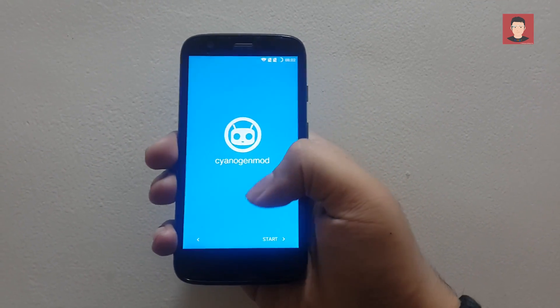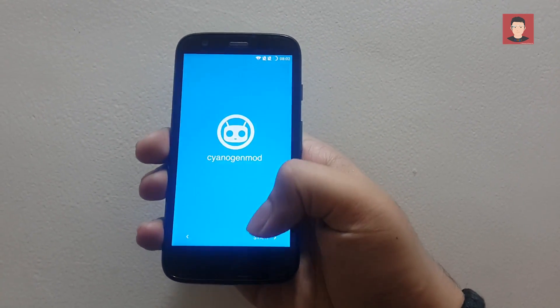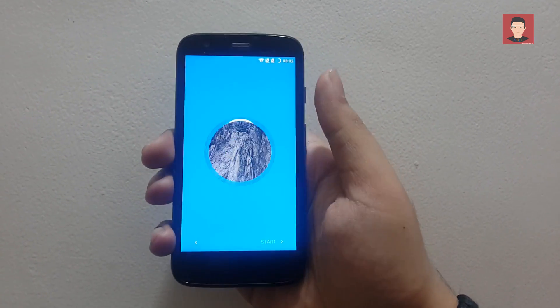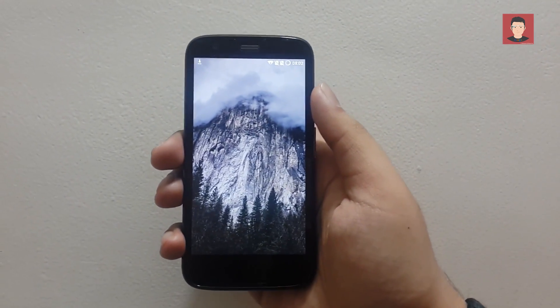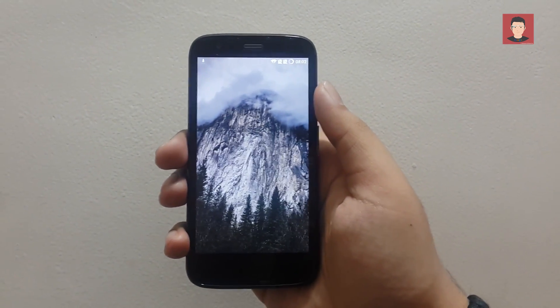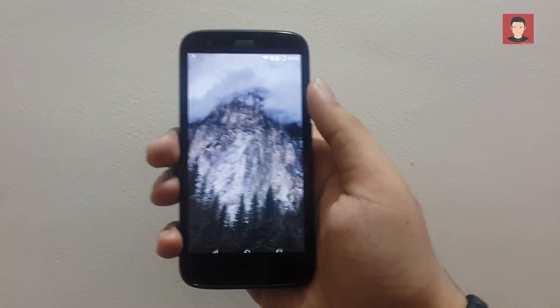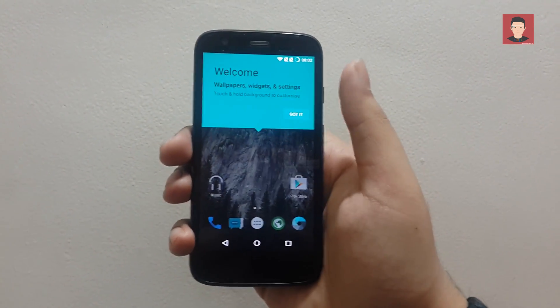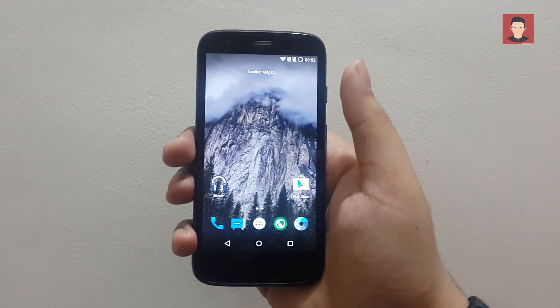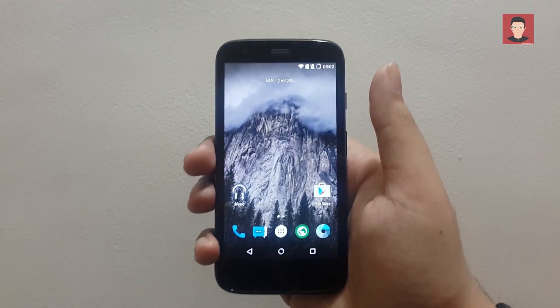And yeah, so you can see that we have successfully installed it. Now we are in the home screen. Now you can insert your SIM card, you don't need to reboot it. So you can just open your back cover and insert it right now.